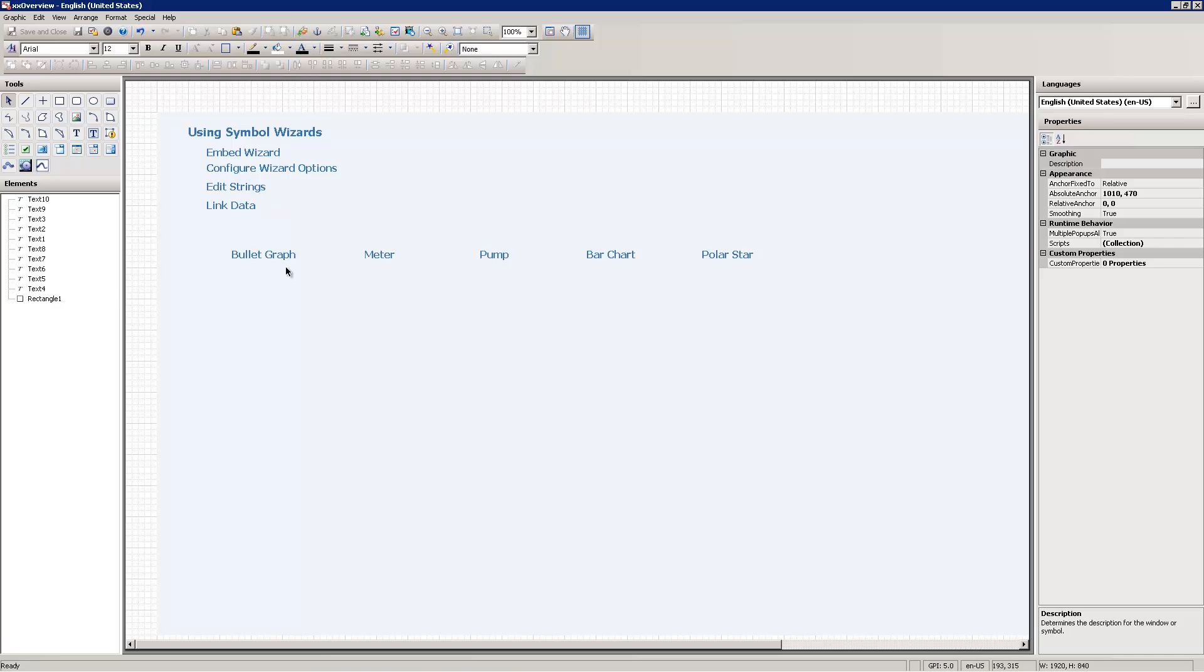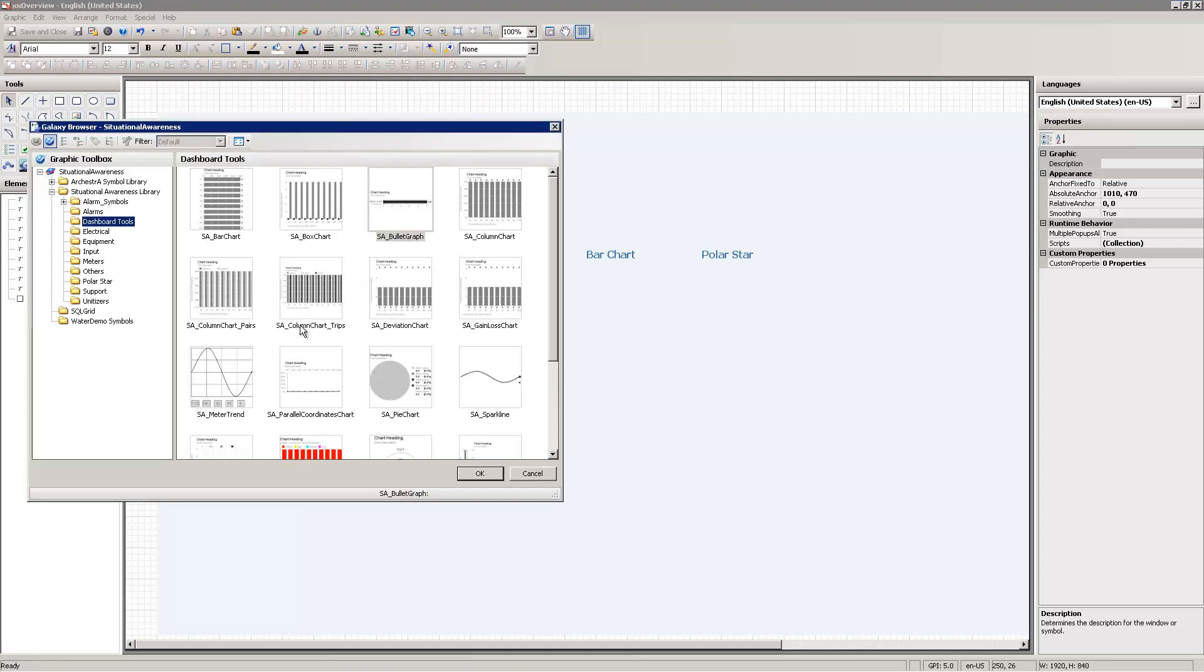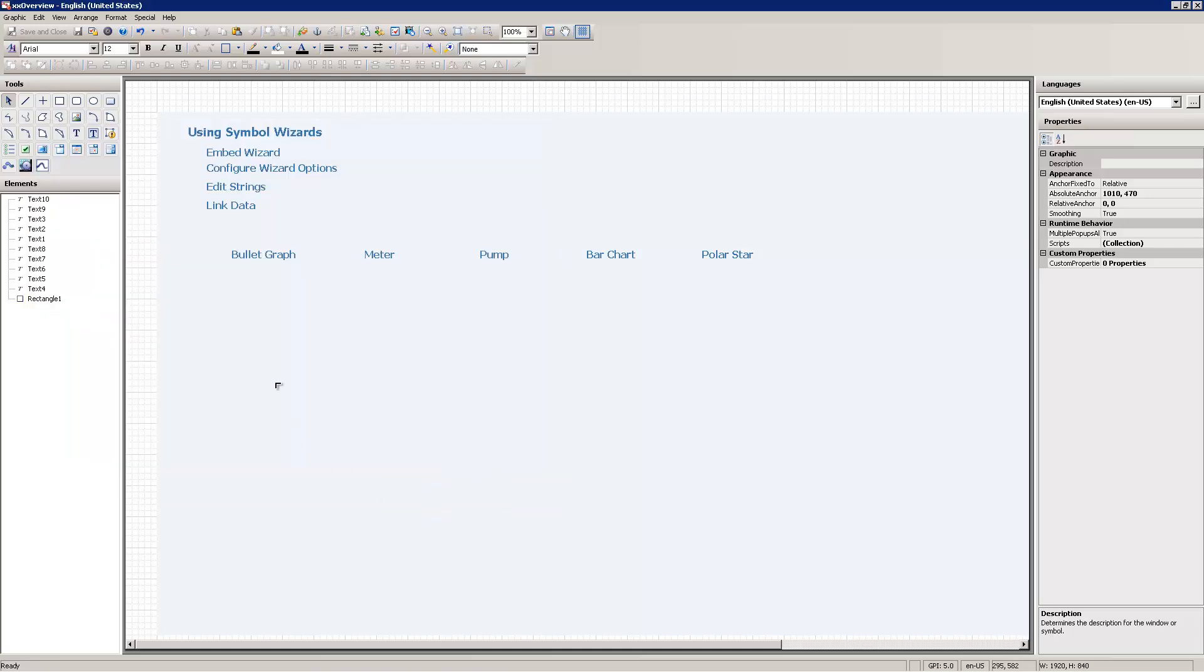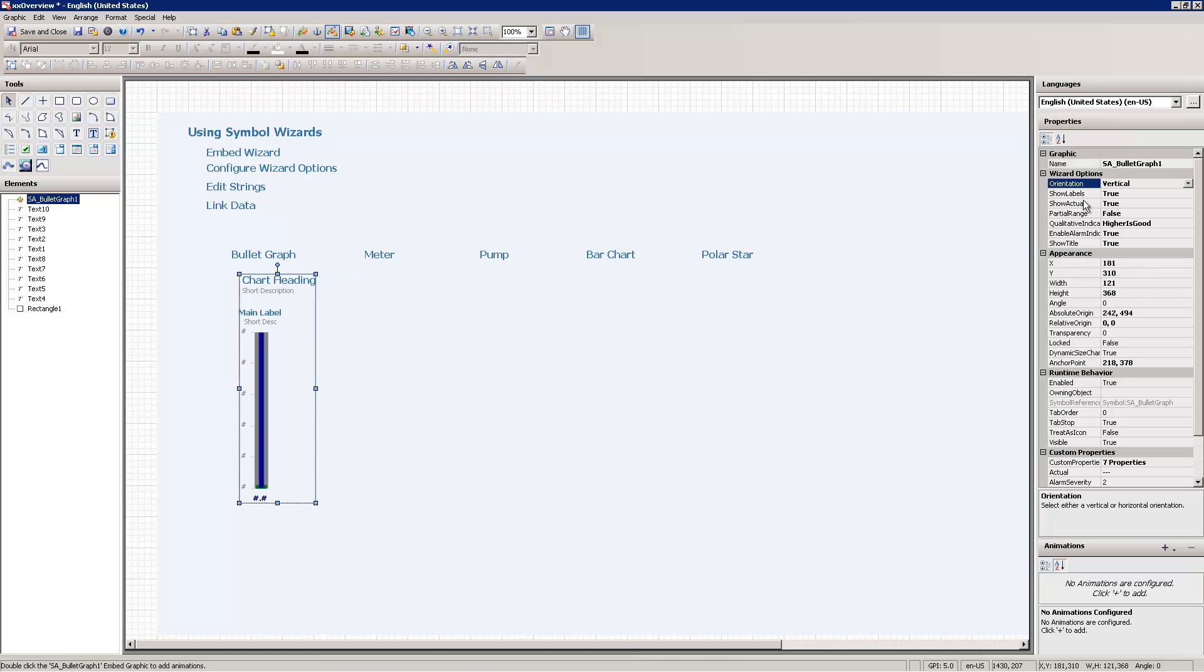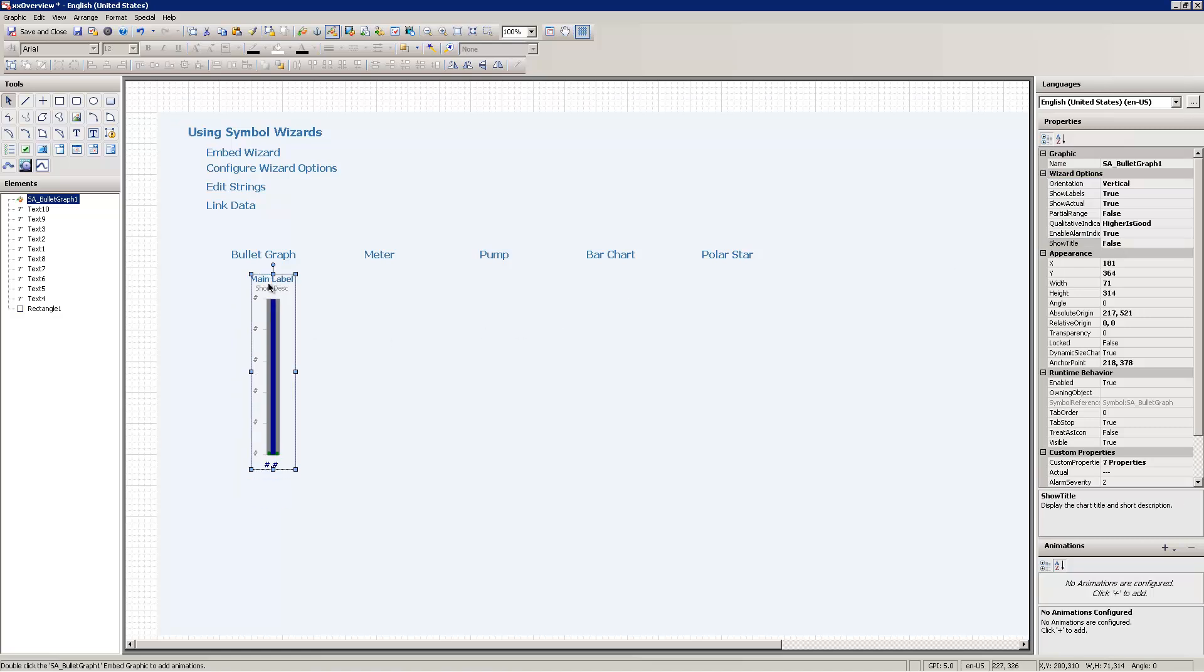So the first thing I'm going to do is show you a bullet graph. You might recall that a bullet graph is a replacement for a gauge. We talked about that back in our dashboards video, and here I'm going to embed the bullet graph. My next step is configure the wizard options. The wizard options appear over here in the Properties panel. Here I'm going to change the orientation to vertical, and I'm going to change and remove the title. I'm not going to go through every option on all of these because it'll just take too much time.